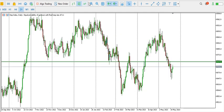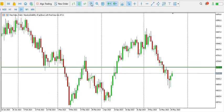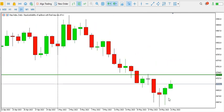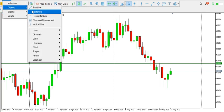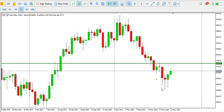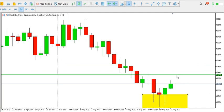For Step Index on the daily time frame, price has found a bottom. We have a morning star pattern here — price has found support and is trying to go up. It found support around this area and it's trying to go up.